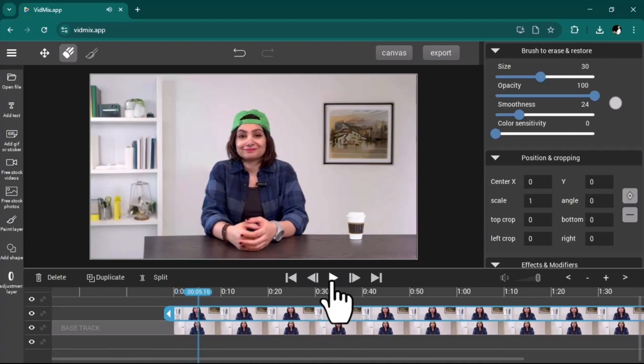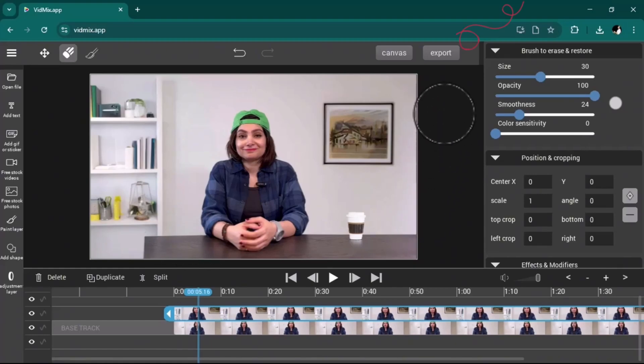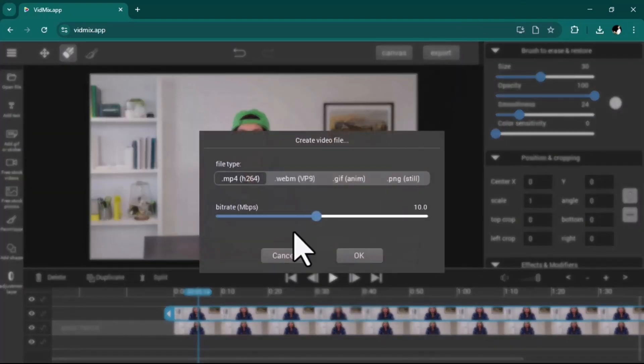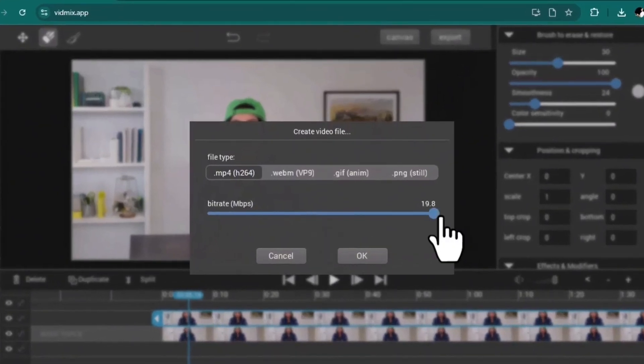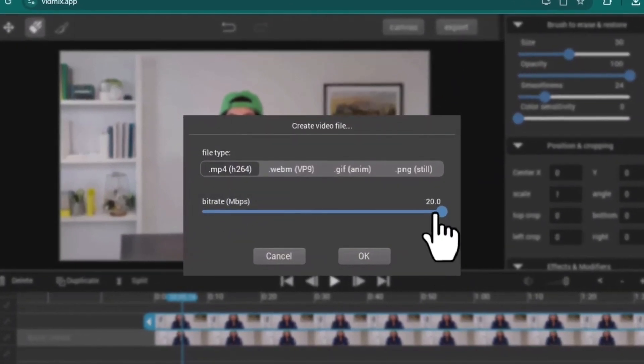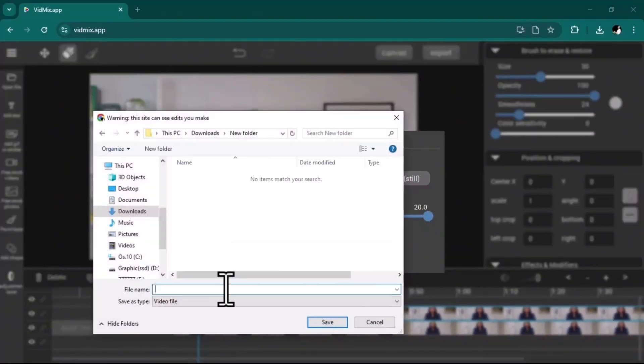You can see that it perfectly replaced the photo I generated with AI with my main background in the video. Now simply go ahead, click on the export button, drag this slider to the end and then okay.